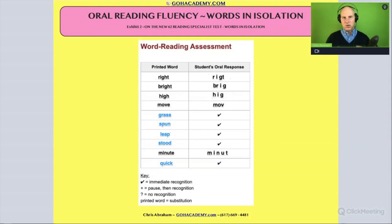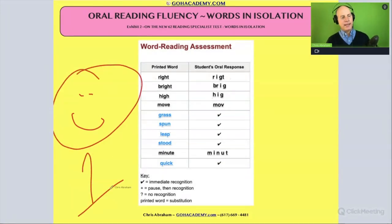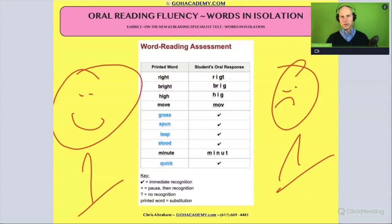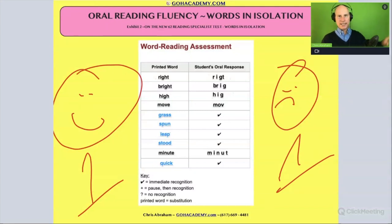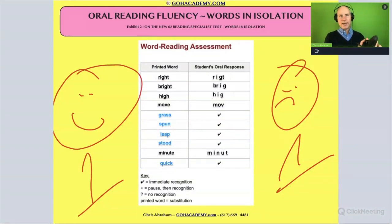Words in isolation equals phonics assessment — remember this. Whenever you have something like this, try to identify at least one thing they did right and at least one error in their read aloud of those words in isolation: one phonics strength and one phonics gap.